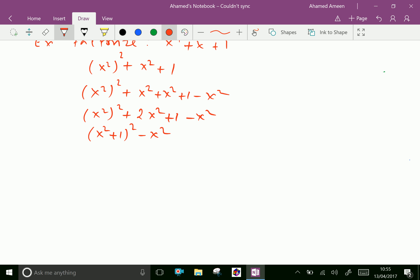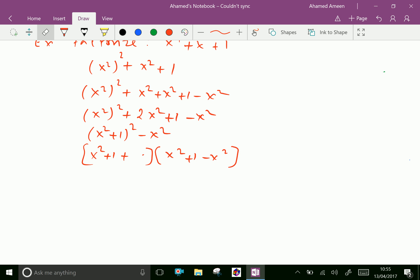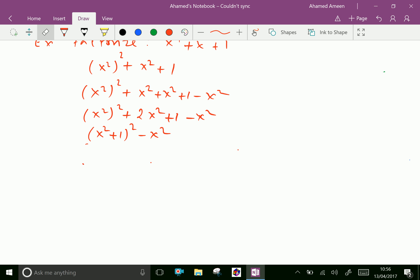Now this matches the identity a squared plus 2ab plus b squared, so we can write it as (x squared plus 1) whole square minus x squared. This is further of the form a squared minus b squared equals (a plus b)(a minus b). Therefore we can write (x squared plus 1 plus x) times (x squared plus 1 minus x).